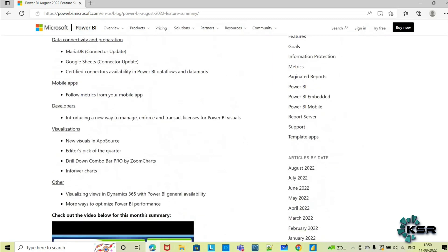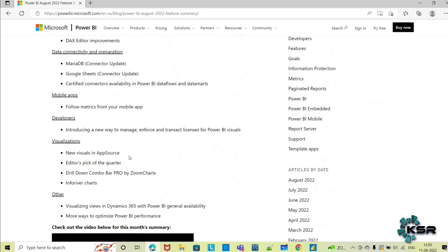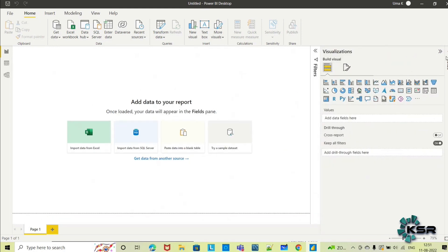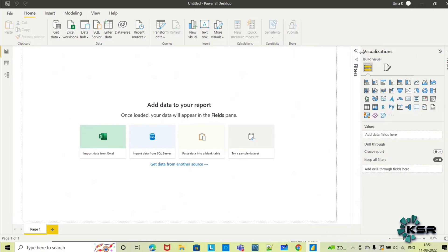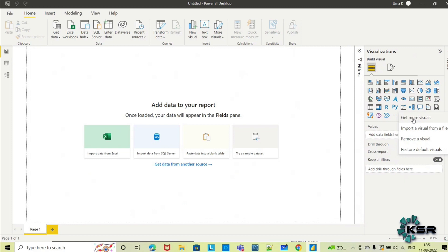Let's see how we can update our Power BI with these updates. In visualizations, they have given new visuals in App Source. This means they have made some more visuals available in App Source. I'll show you what that is. This is the visualization pane in Power BI Desktop I have opened. In this visualization pane, you can see these three dots - 'Get more visuals'. These are default visuals, and custom visuals we can get from here by clicking 'Get more visuals'.